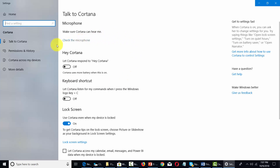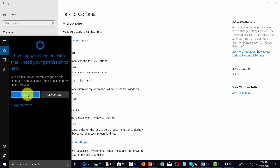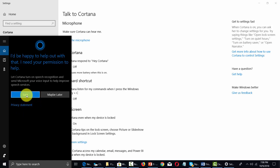You'll first have a setting where you're going to check to make sure that Cortana can hear your commands. You can test this by clicking 'Check the microphone.' In order to test your microphone, you are going to have to say yes to this request. If you want to check the privacy statement, you can do that before you go through this process.